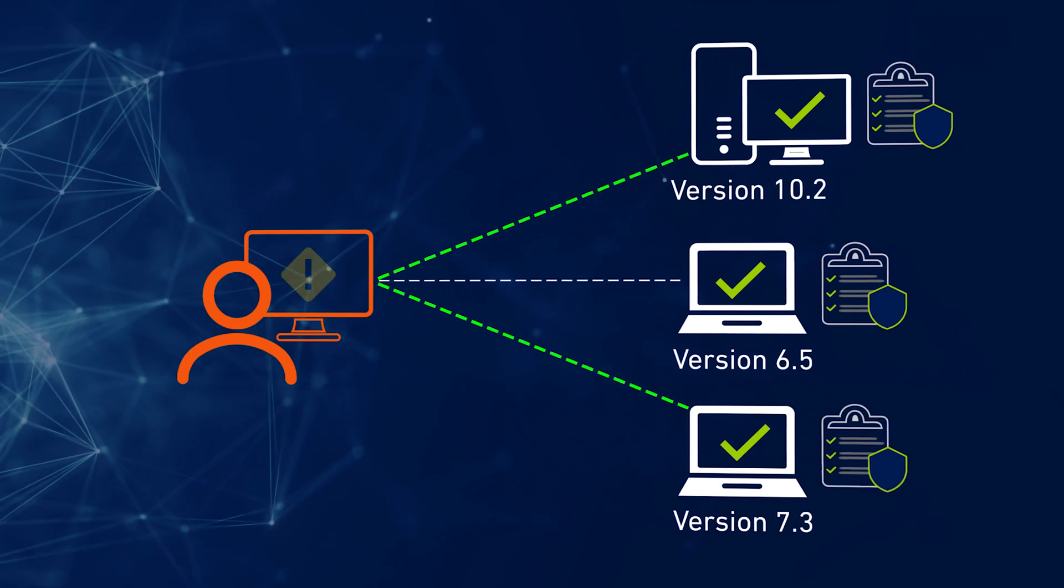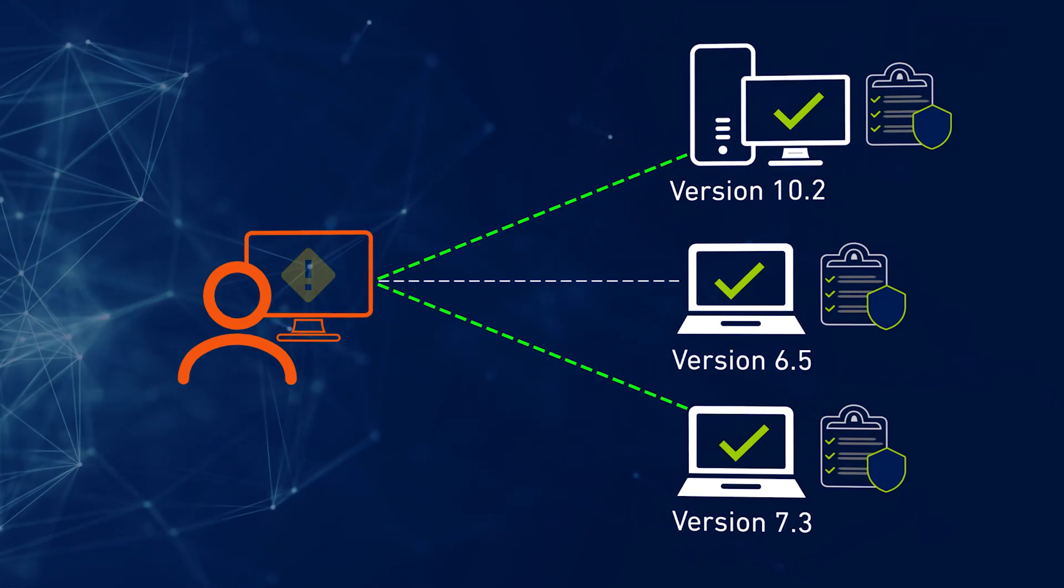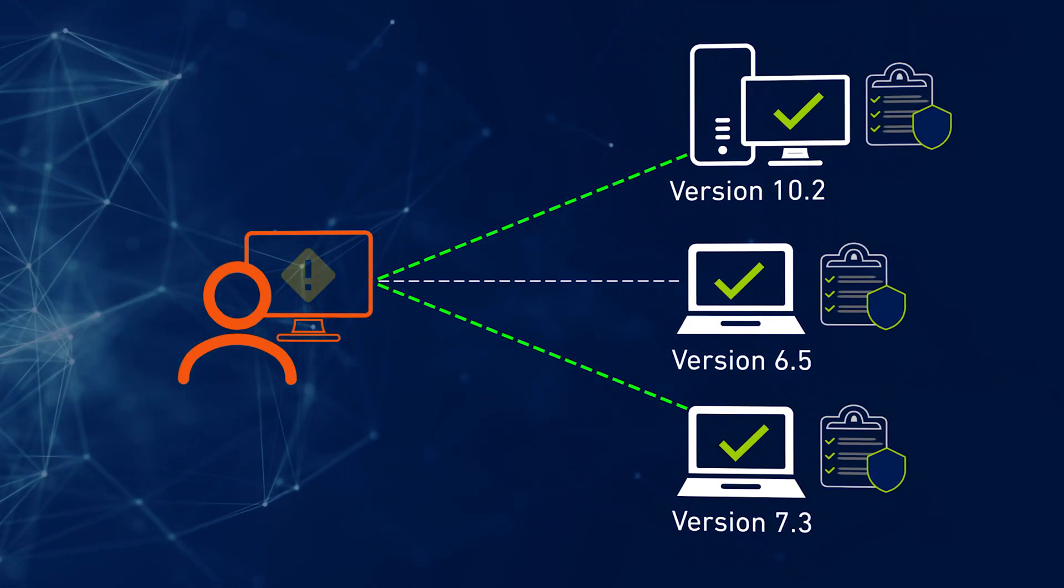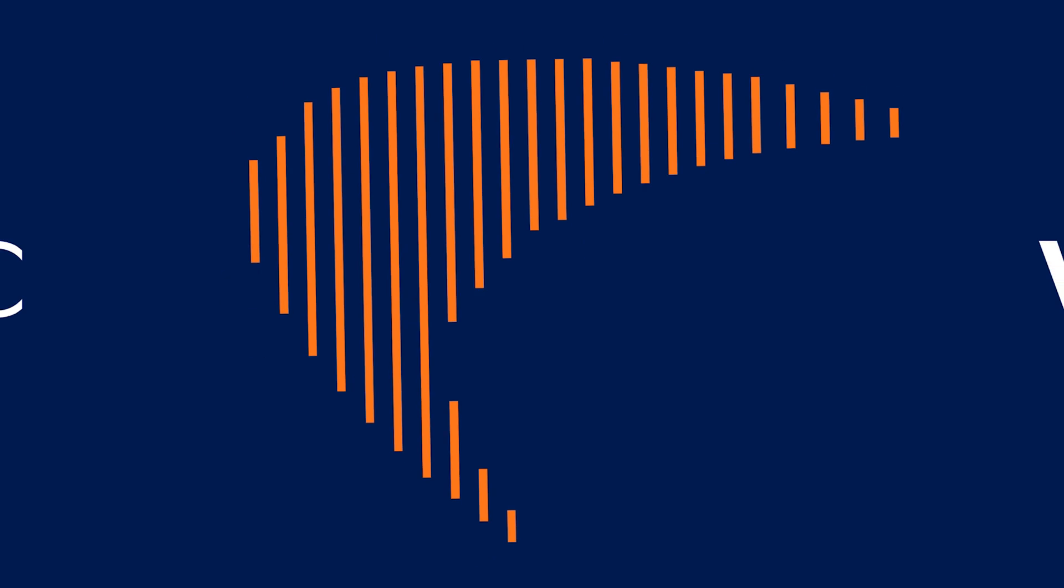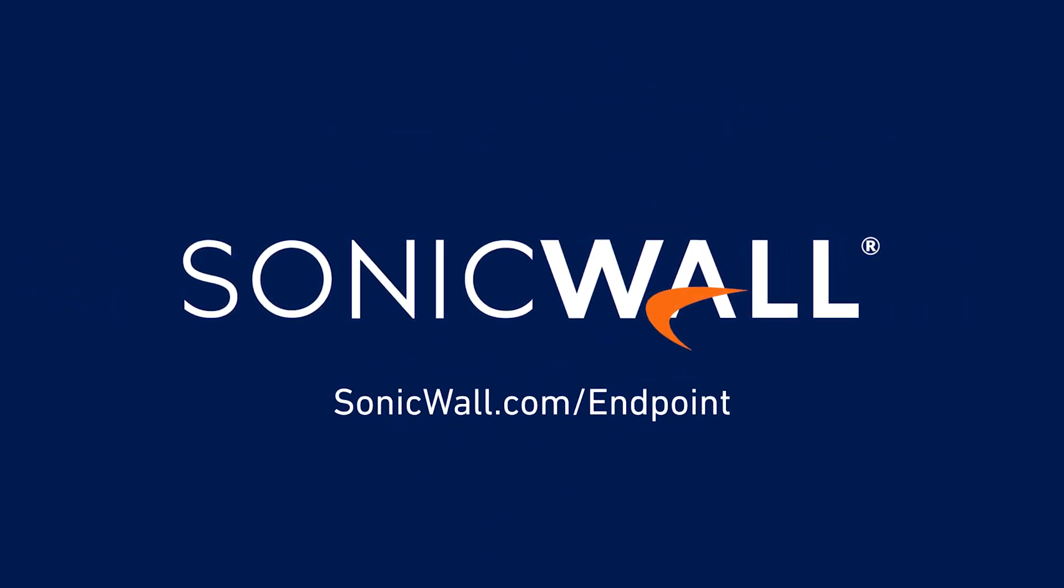All of which ensure that administrators have full visibility and control over their endpoints. To learn more about this release, visit sonicwall.com/endpoint.